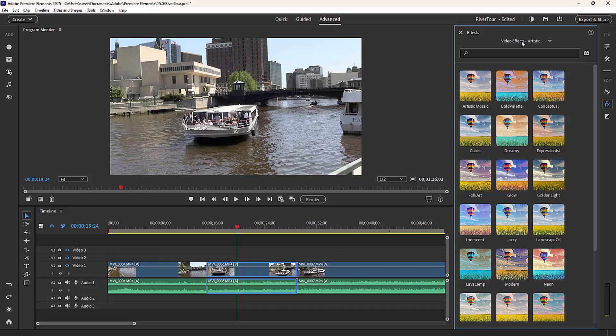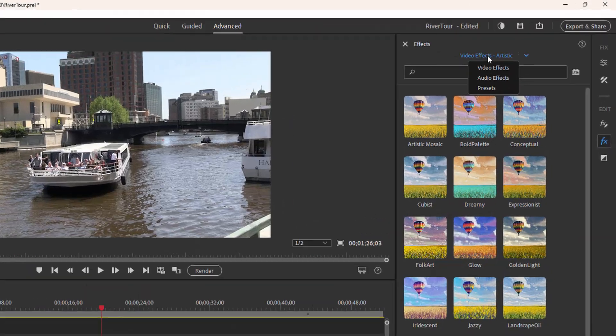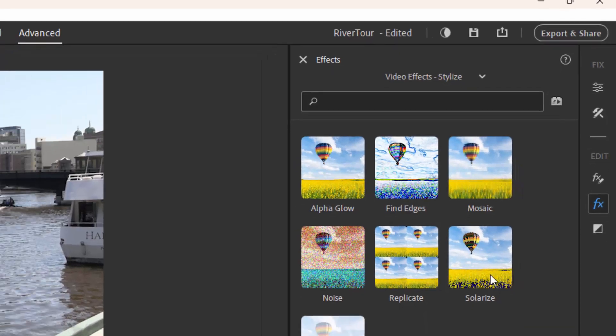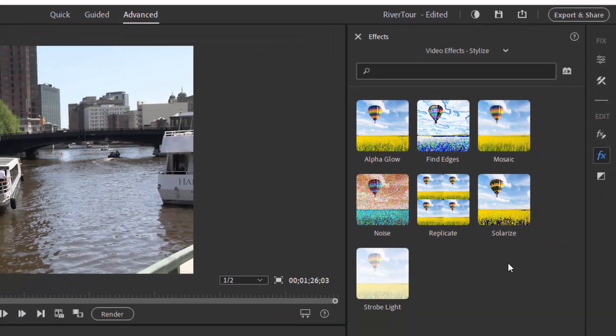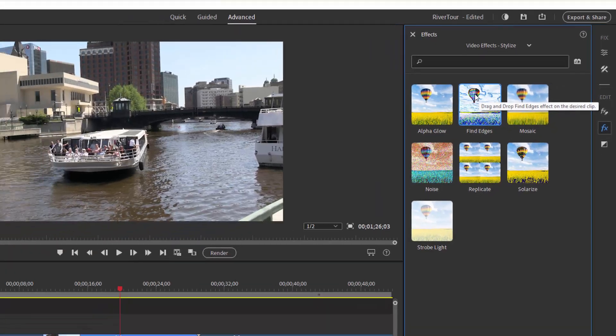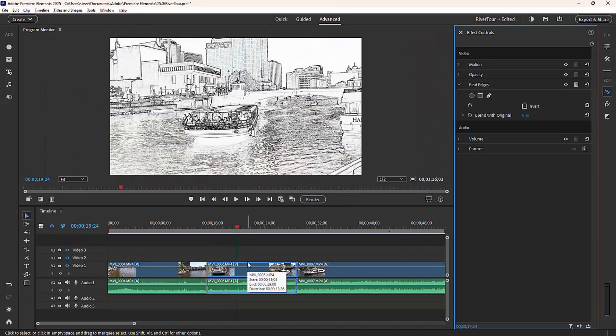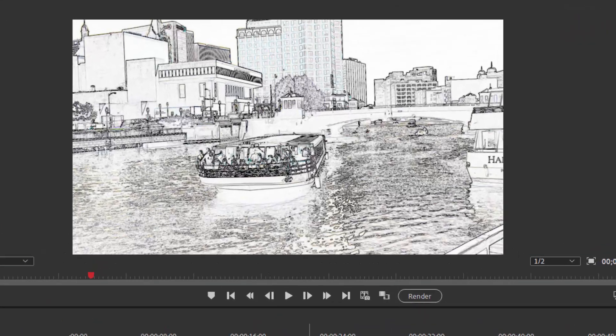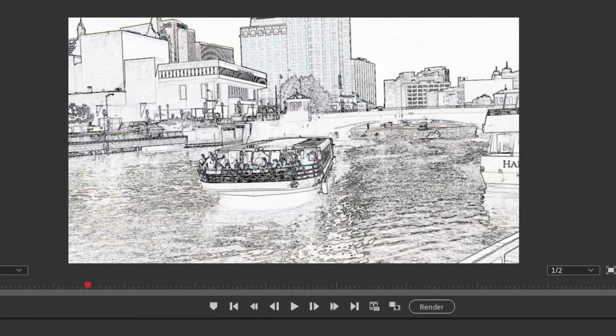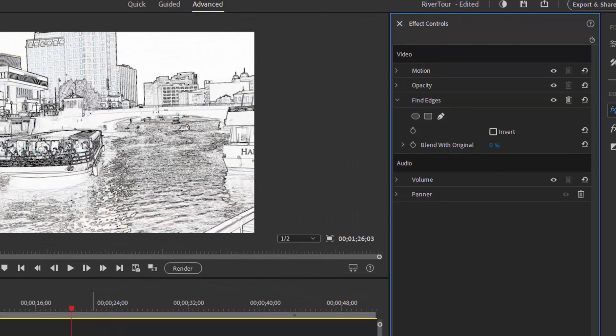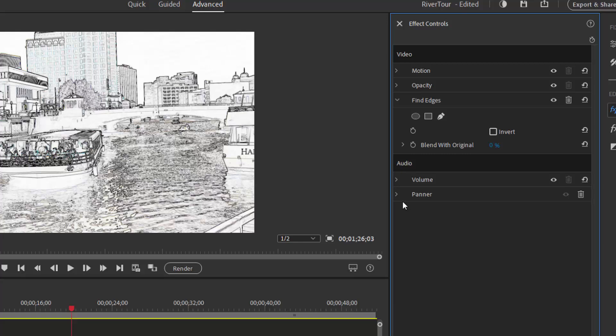So I'm going to select the effects at the top here, video effects, and go to the category of stylize. From here, I'm going to select find edges and drag the find edges effect down onto my clip on the timeline. There's the effect applied. You notice that when I add an effect to a clip on my timeline, automatically the effects control panel opens here on the right, and here I can do some modification to the effect.